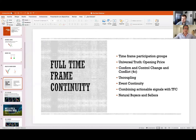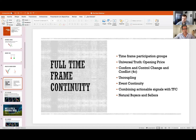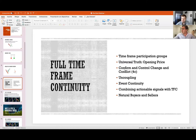For full time frame continuity, we discuss the time frame participation groups: monthly, weekly, daily, and the 60-minute. Rob says to focus on at least those four participation groups. If you can do more — the yearly and quarterly — that's even better. I have every time frame open for Tesla, even the three-minute bars.